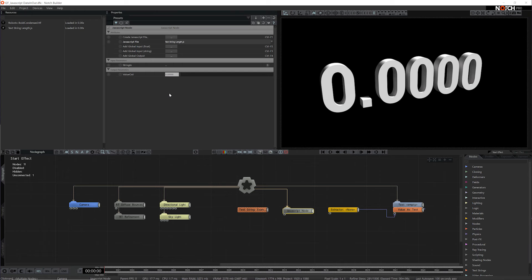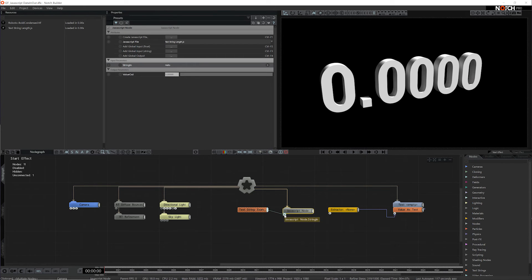Now our JavaScript node is set up. You can see that when I edit the string property, the value property edits too. I can now connect a text string node to the JavaScript input and that will now control the string in property. You can see that updates the value property.